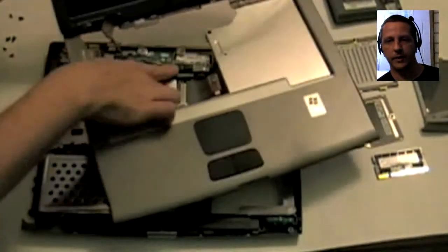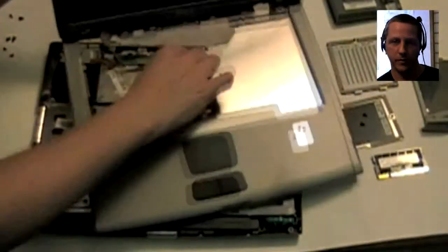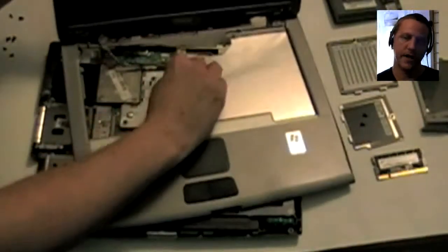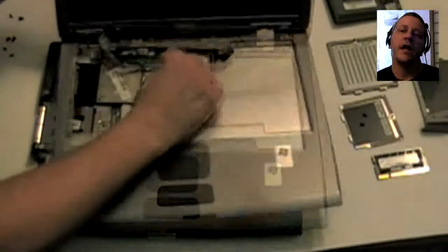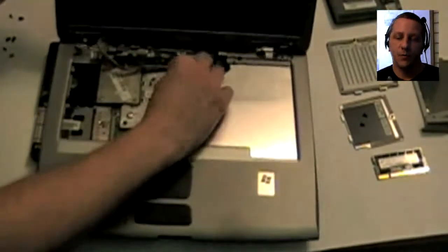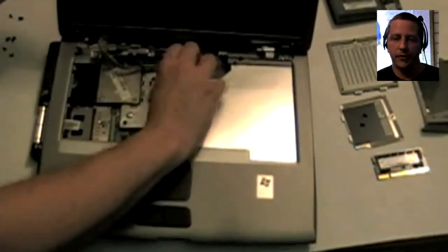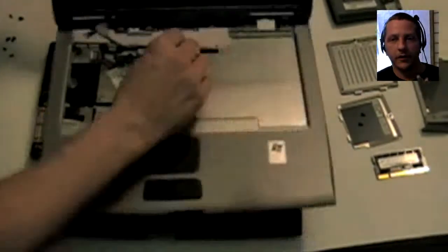And then the lid pops off and there's a couple of extra connectors up there that you have to work with if you're going to remove the entire lid.